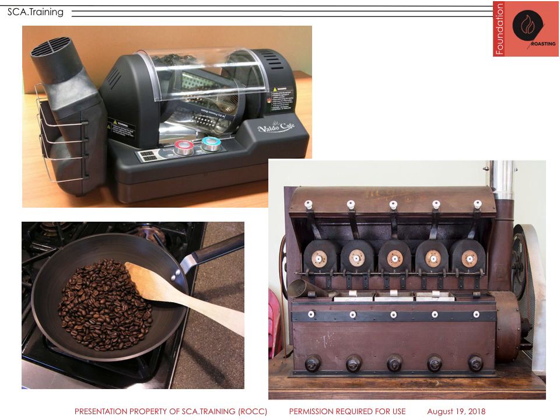Here on the top right, we have an electric hot air machine. Bottom left — you can still try this today — as long as you can control some of the smoke and keep those beans moving, you can use a frying pan. And then a nice sample drum roaster down on the bottom right there.